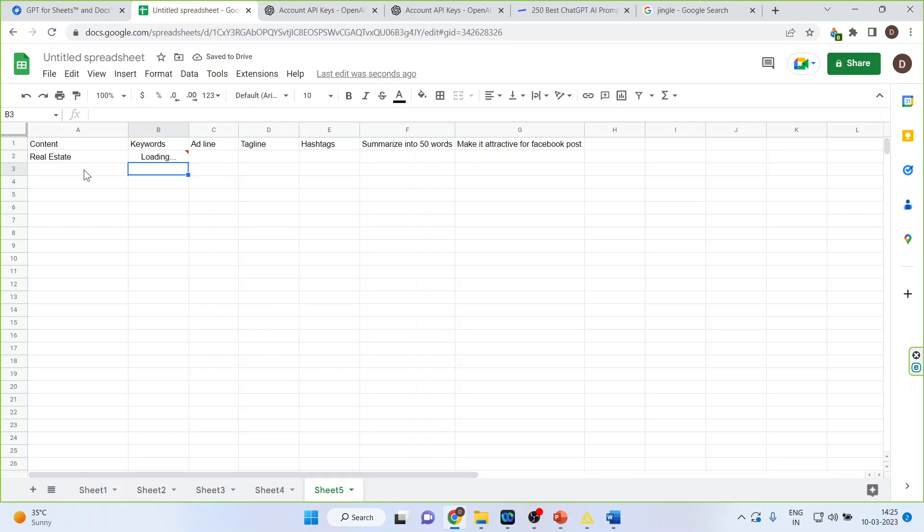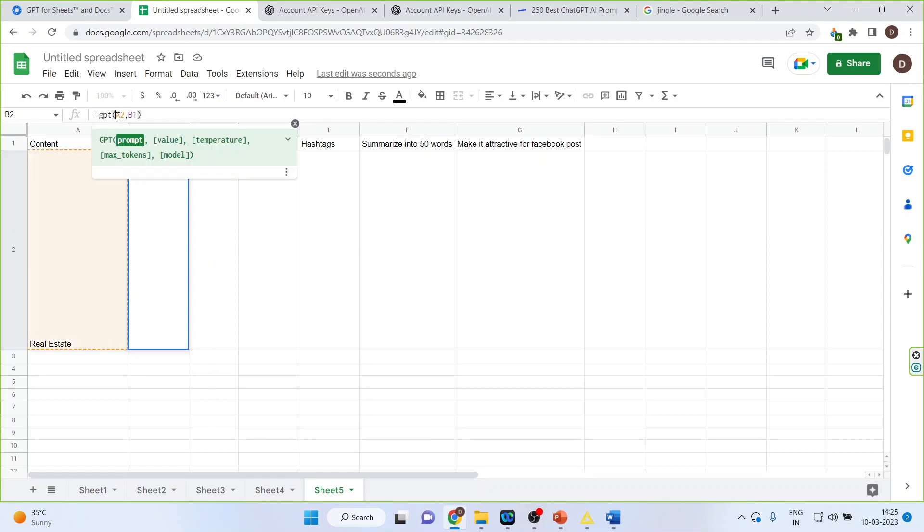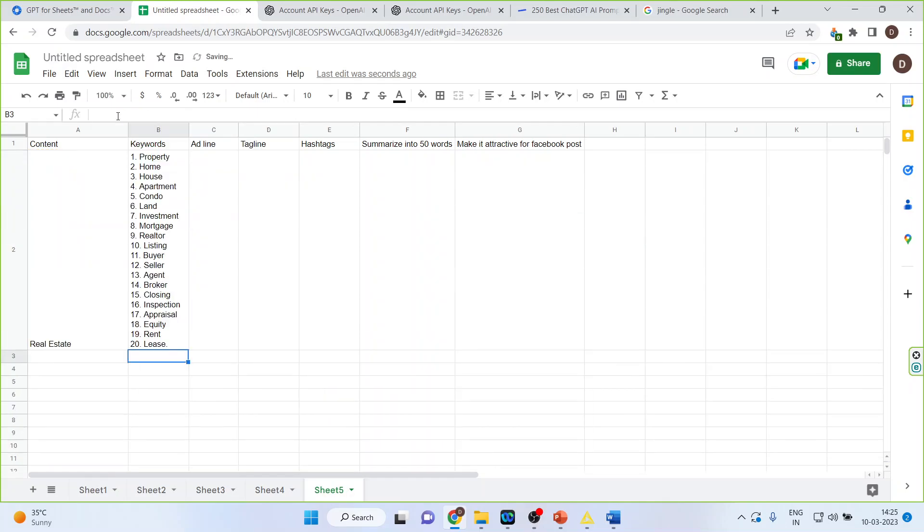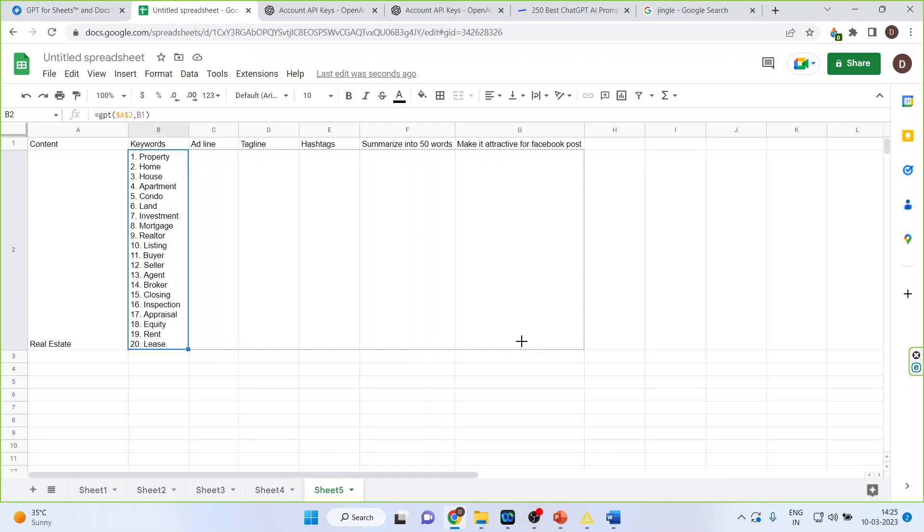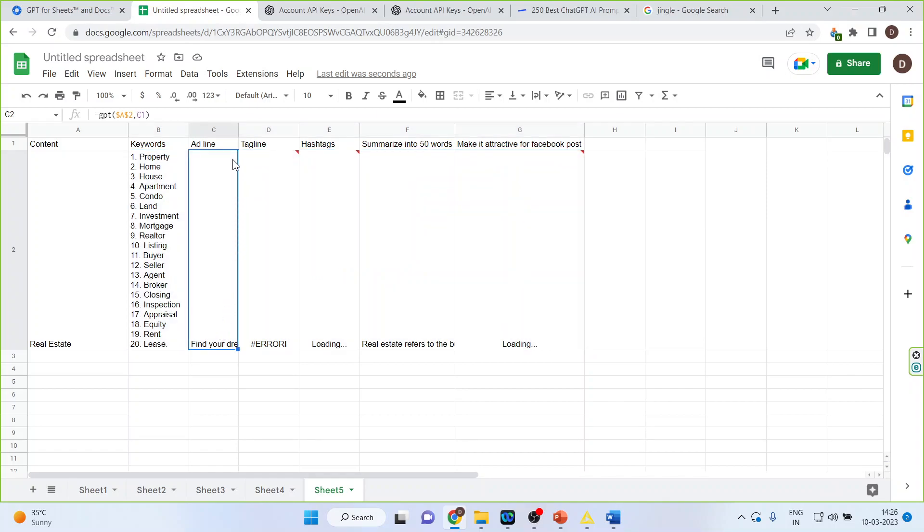Right, later on we will see about the temperature also. Enter so it will generate all its keywords. Let's see if it's generating or not. Now what we will do, we will freeze this A2. Now just simply drag it and let's see if it's successful in doing how many things changes. So we want the headline for it. Let's see is it done. Yes it has generated the headline.